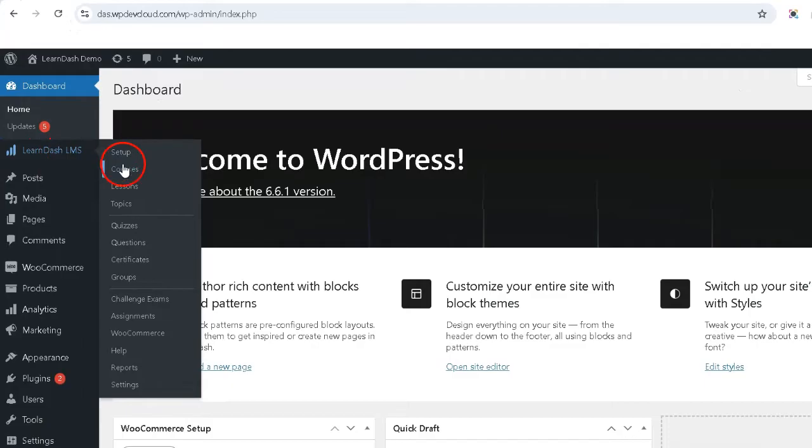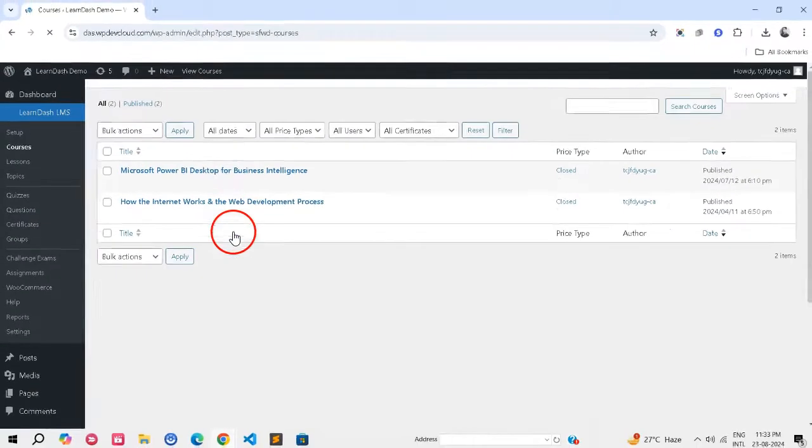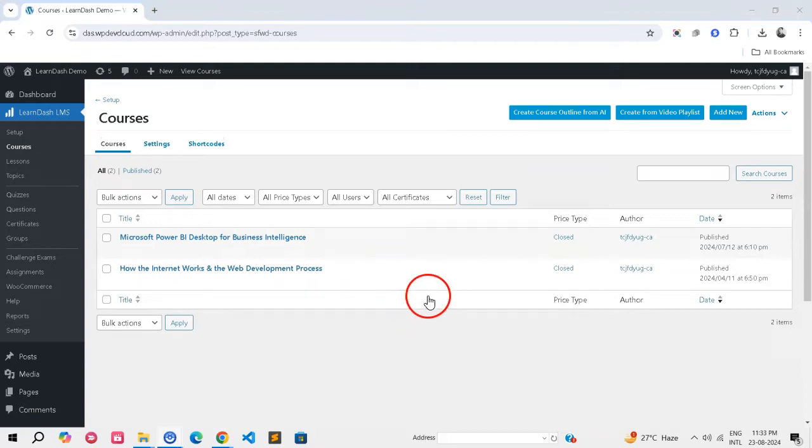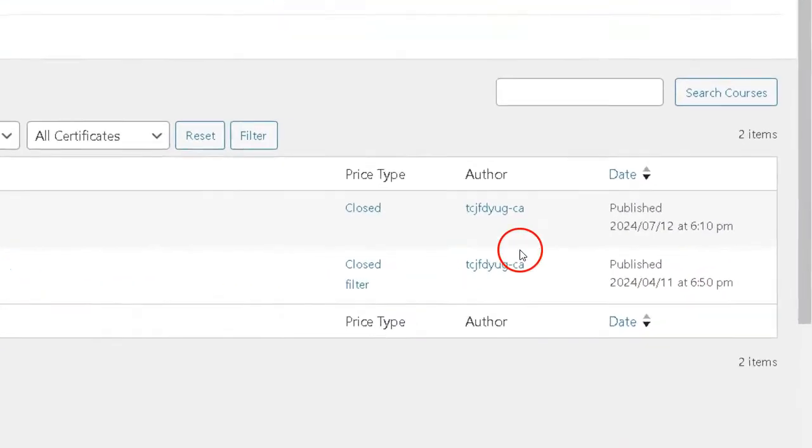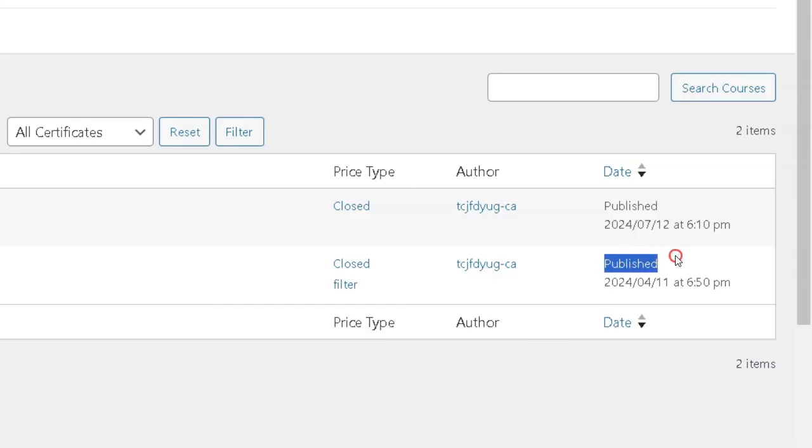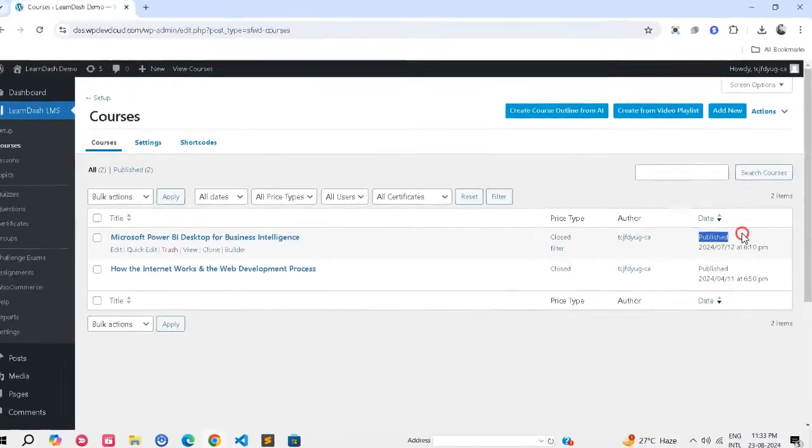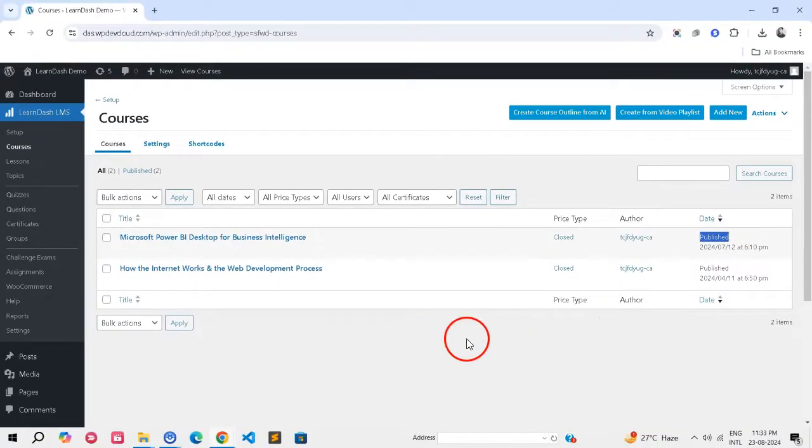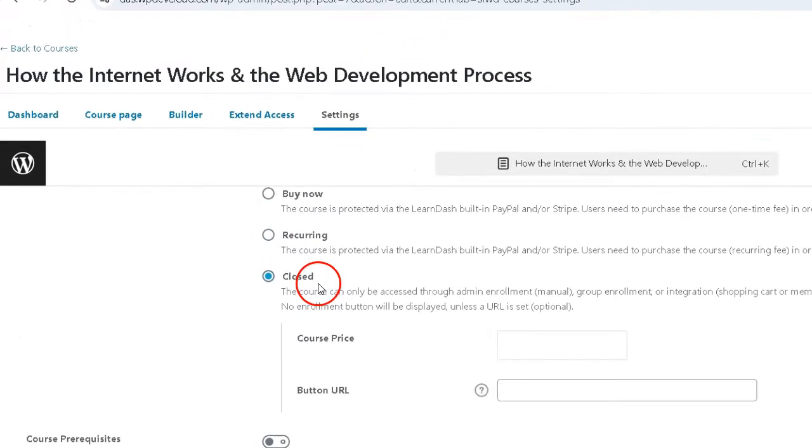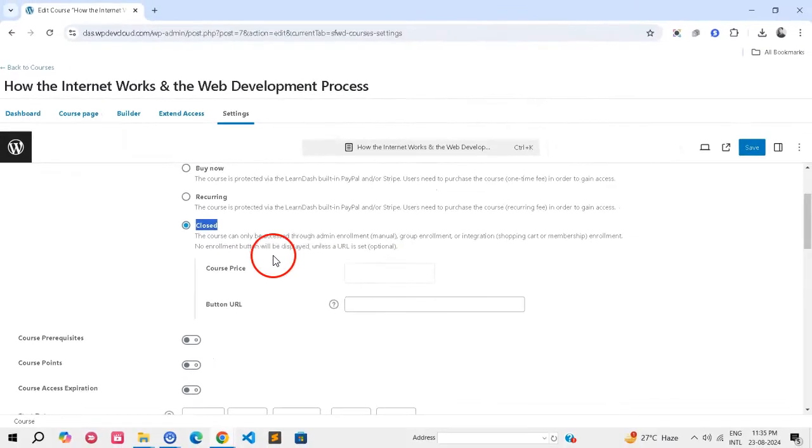Step 1: Prepare your courses and groups. Ensure that the courses and or groups you want to associate with WooCommerce products are already published. Make sure that the access mode for these courses or groups is set to close to control user enrollment.